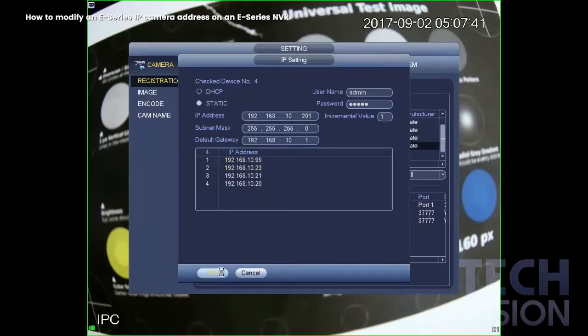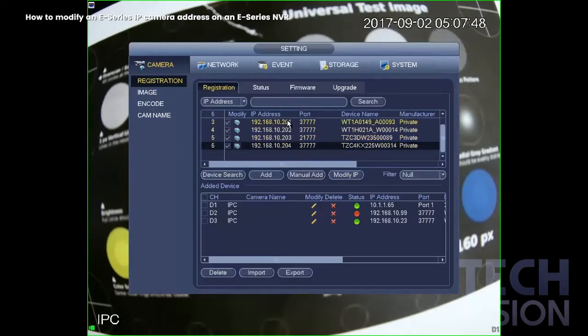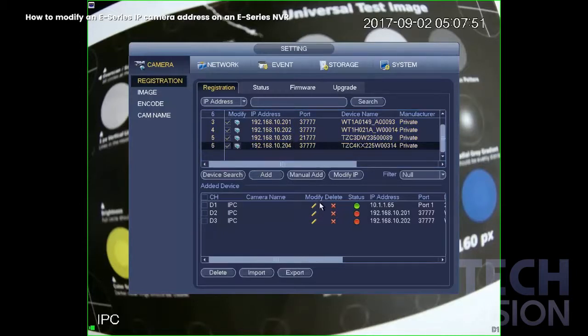It'll take a few seconds. And the IPs have changed. So now I'm going to delete the old IPs and add our new IPs, 201 through 204.